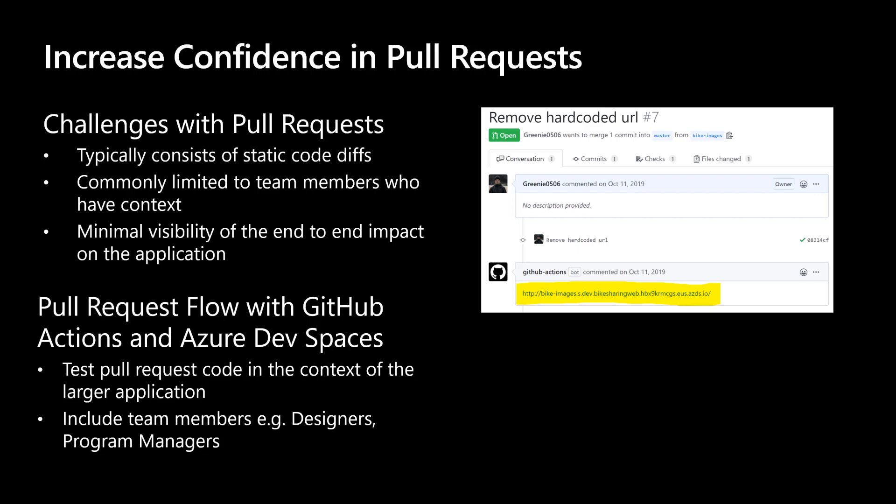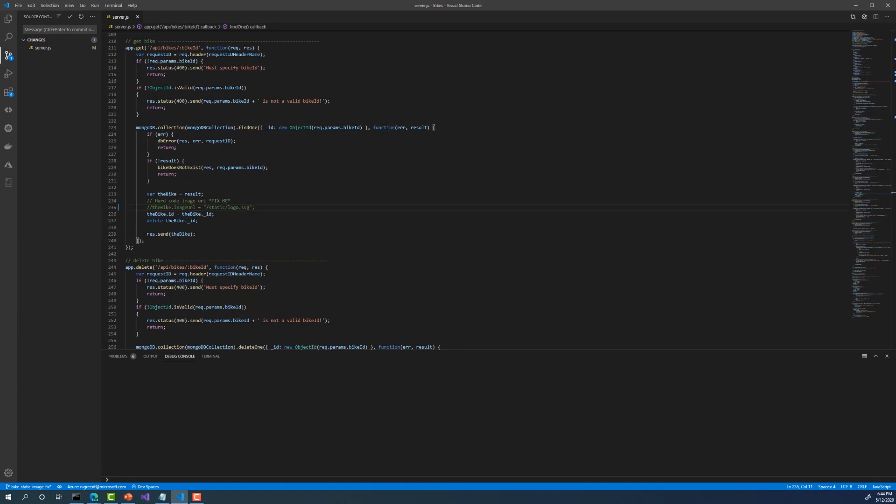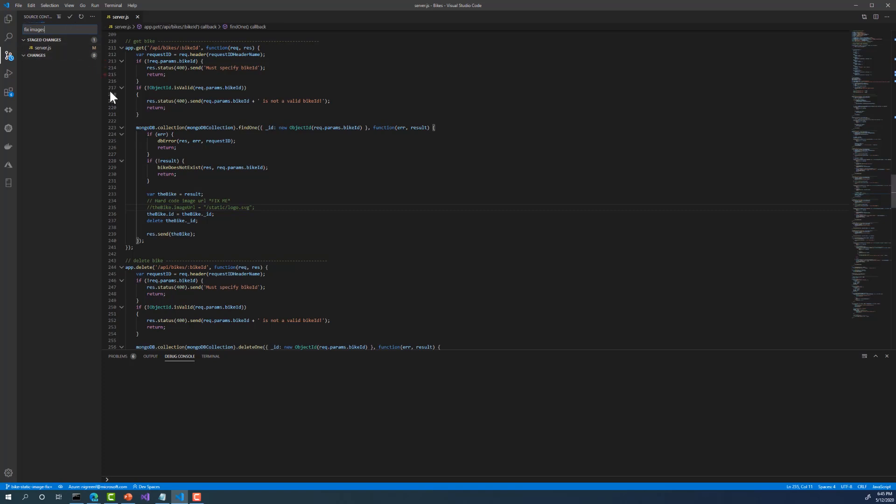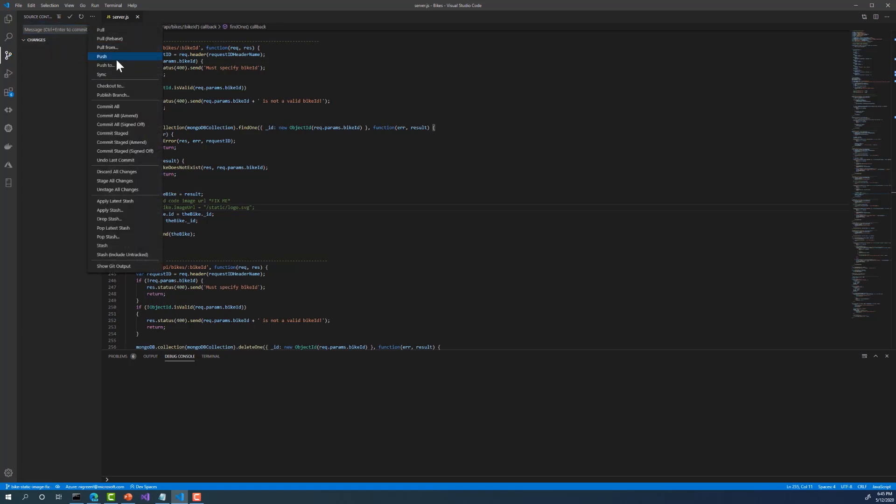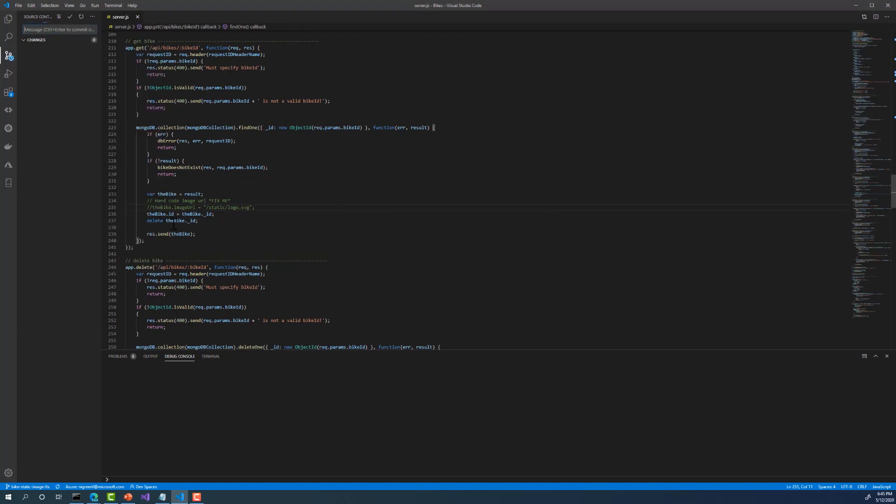Let's take a quick look at how you can increase confidence in your pull requests. We're going to continue with fixing the bikes image example. We'll pick up from where we left off when we commented out the static image URL. The changes work as expected and I'm ready to commit my code. But before doing so, notice in the bottom left corner of my screen on my source control status icon, that I'm working off of a feature branch called bike static image fix. So I'll go ahead and stage my changes. I'll provide a commit message. And I'll push to GitHub.